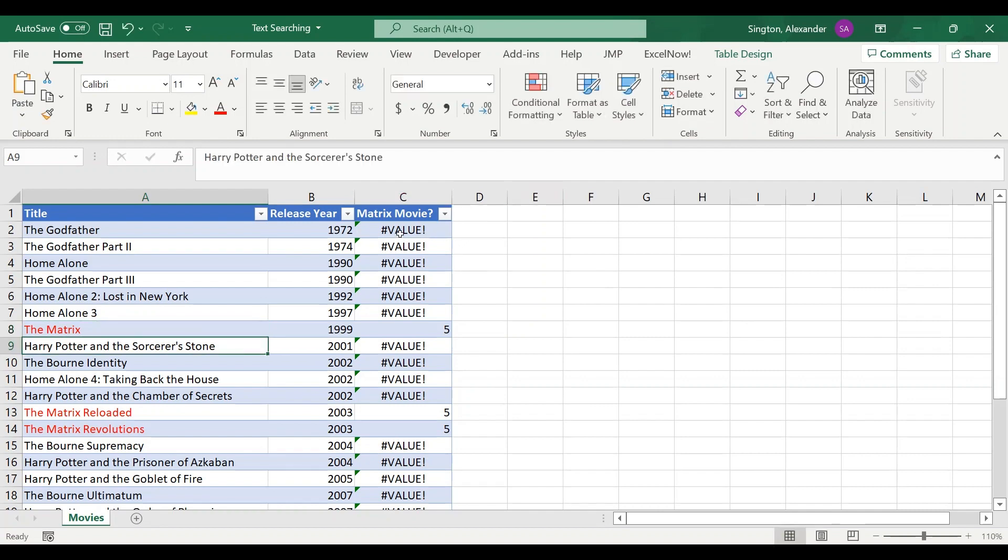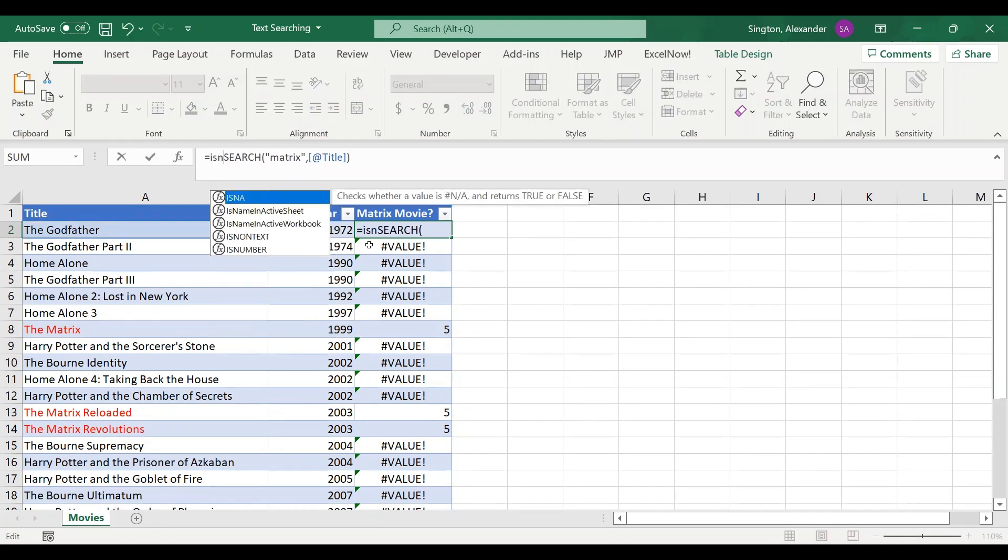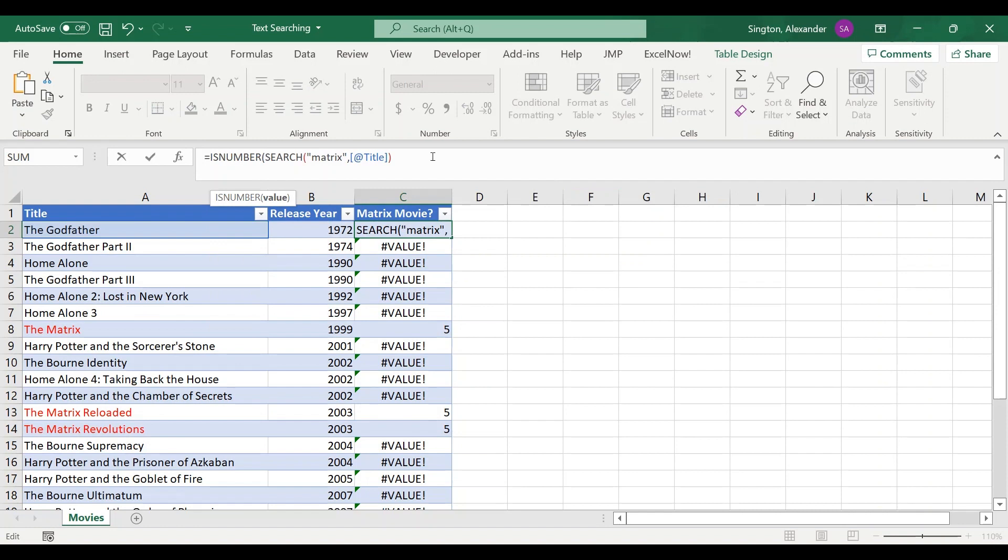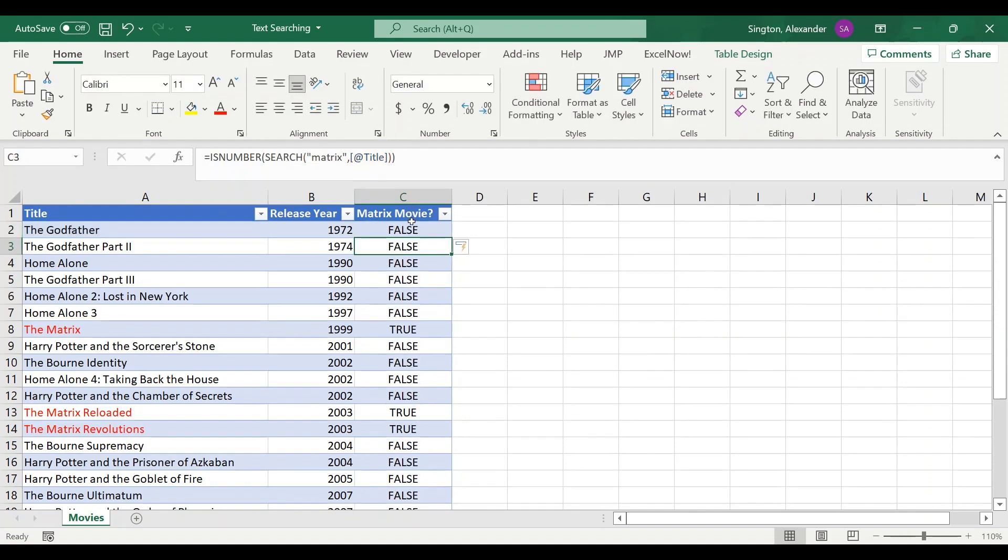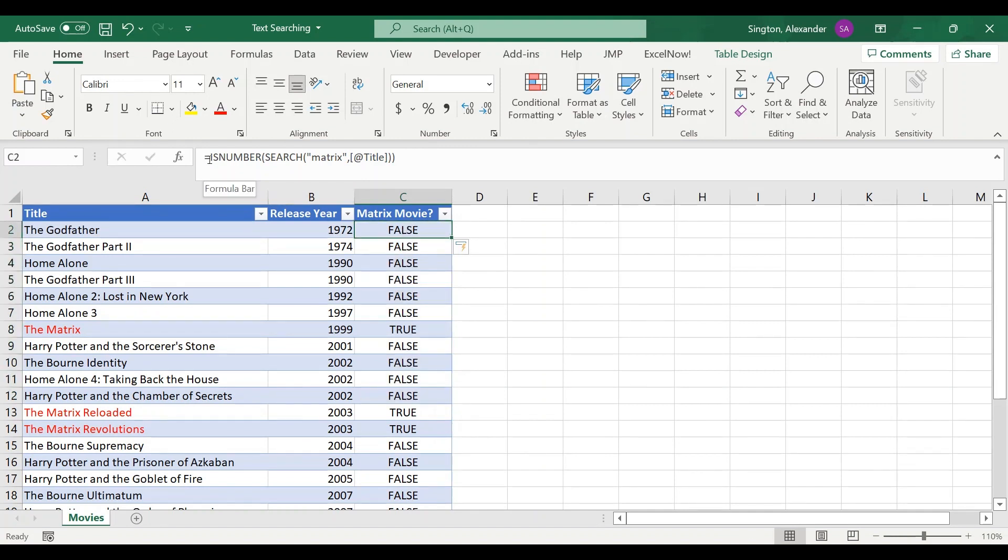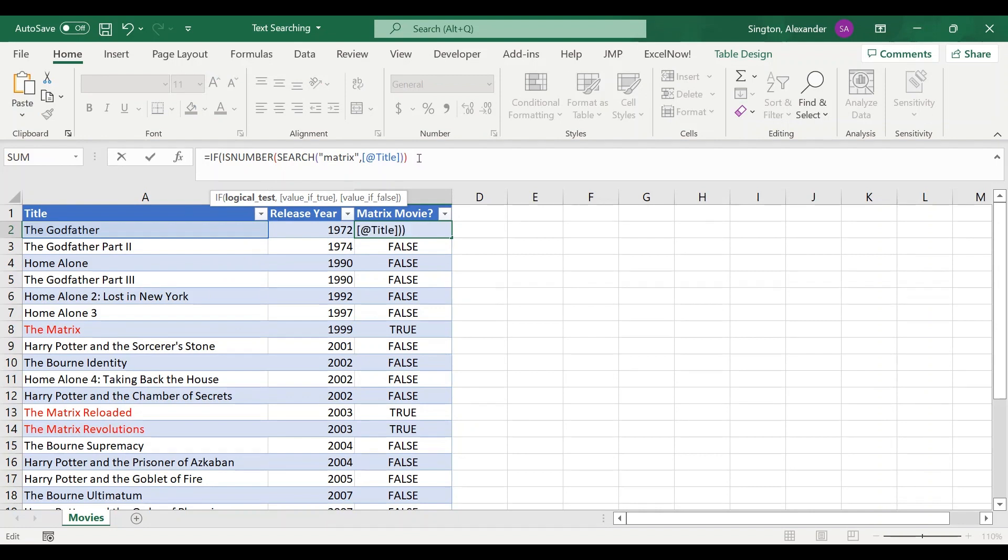Now for our purposes here we don't really care where matrix is found within the title, we just care that it is or is not found. So we can go back to our formula here and wrap this into an ISNUMBER function. What this is going to do is return true if the output of our search is a number or false if it's not. So we have this nice true/false format here, and if you want this in yes/no format then again we can wrap this in an IF function. Our logical test is already done because this is already a true or false value for us. So then if true let's return yes, and if false return no.